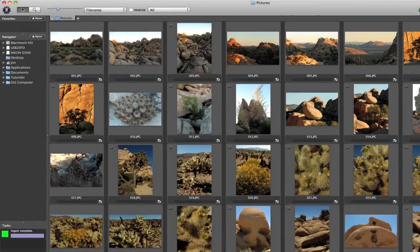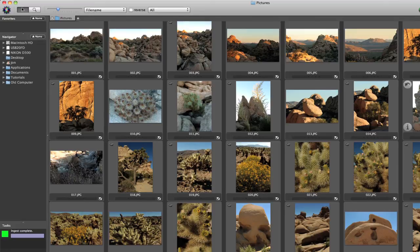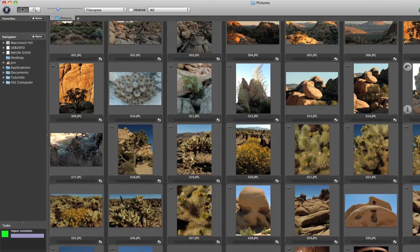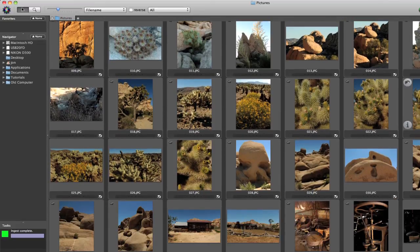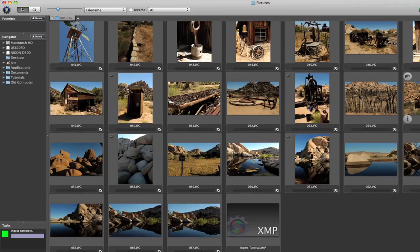Now we're ready to start sorting, culling the rejects, and picking our amazing winners. But that's in another tutorial.